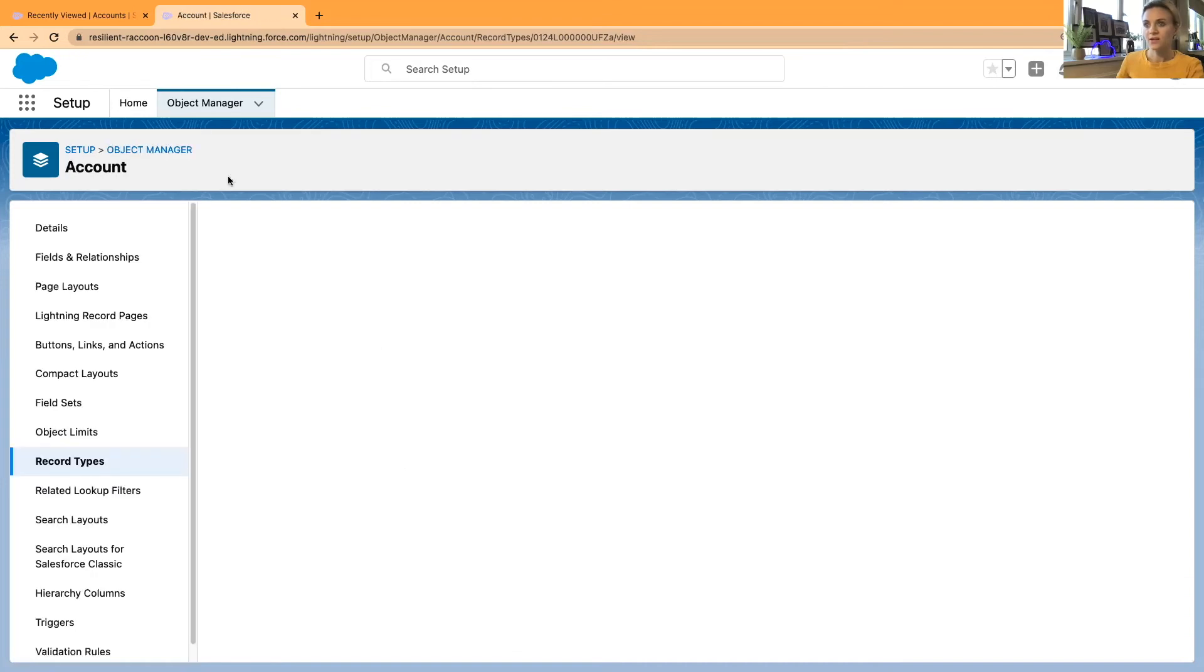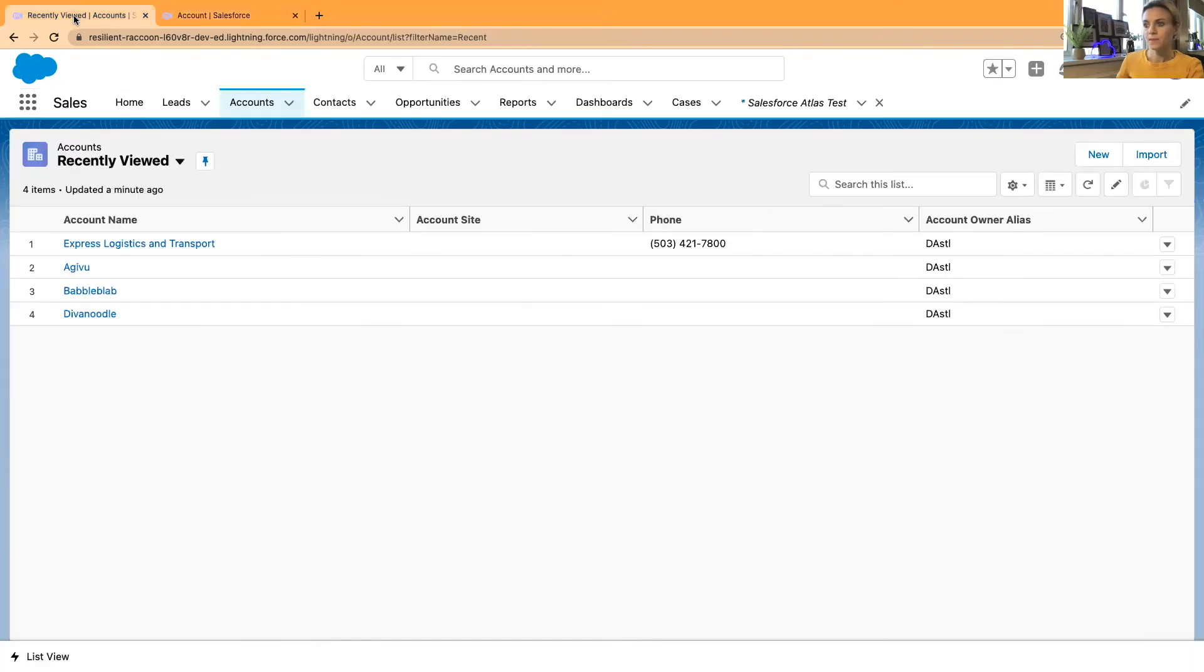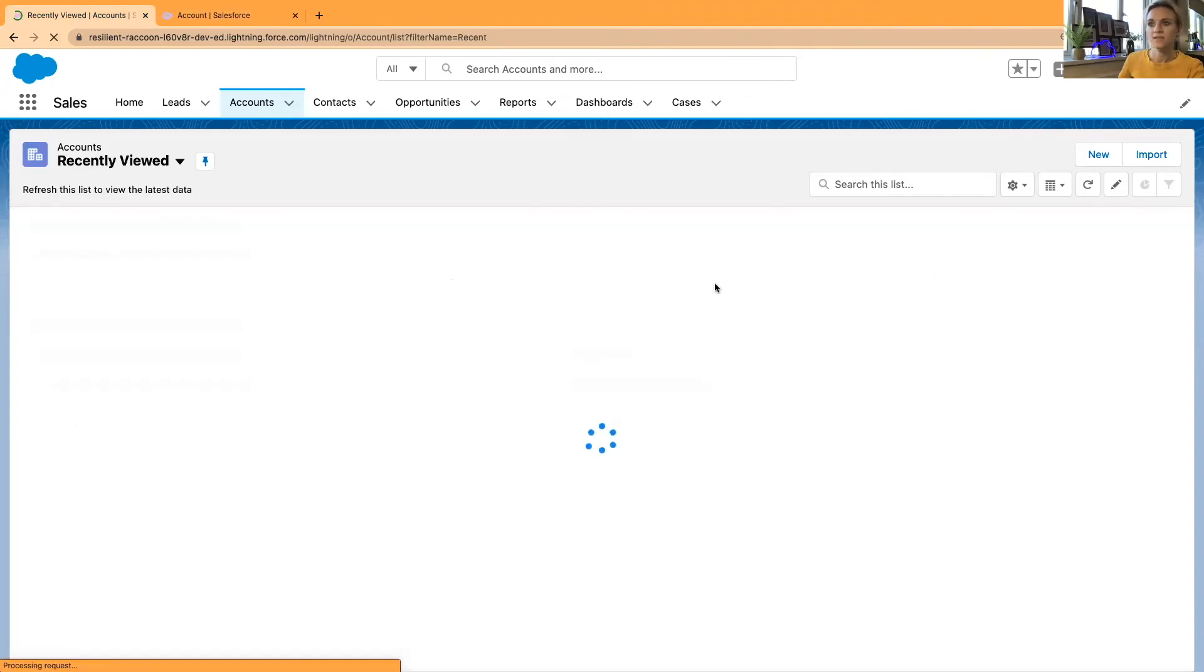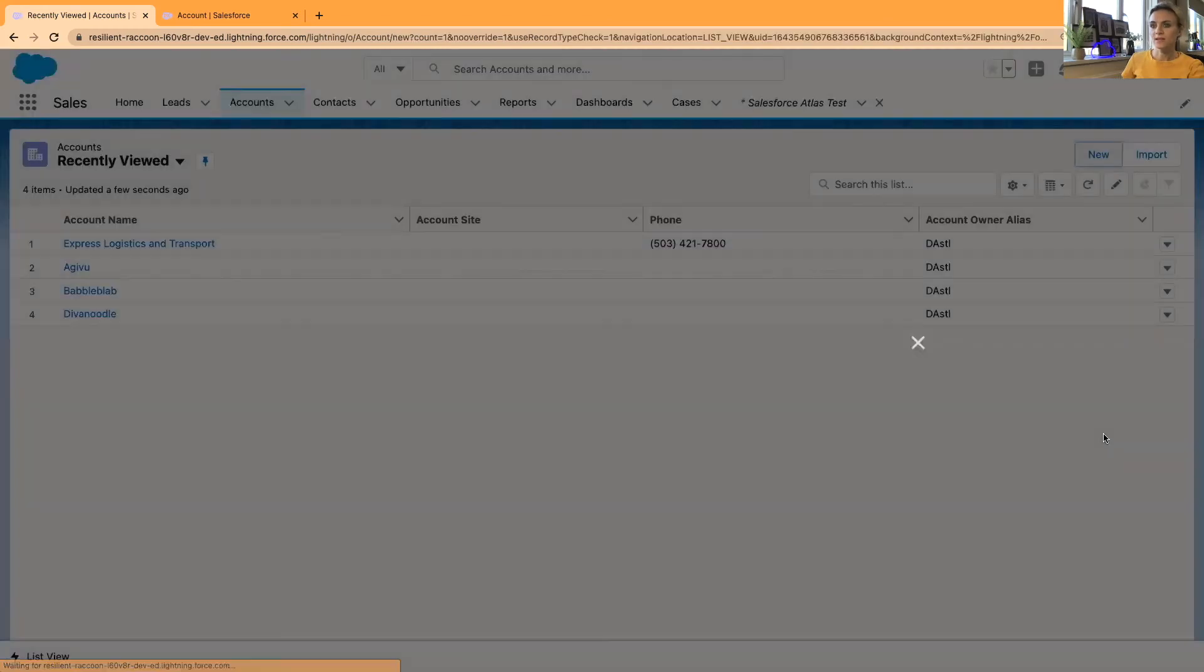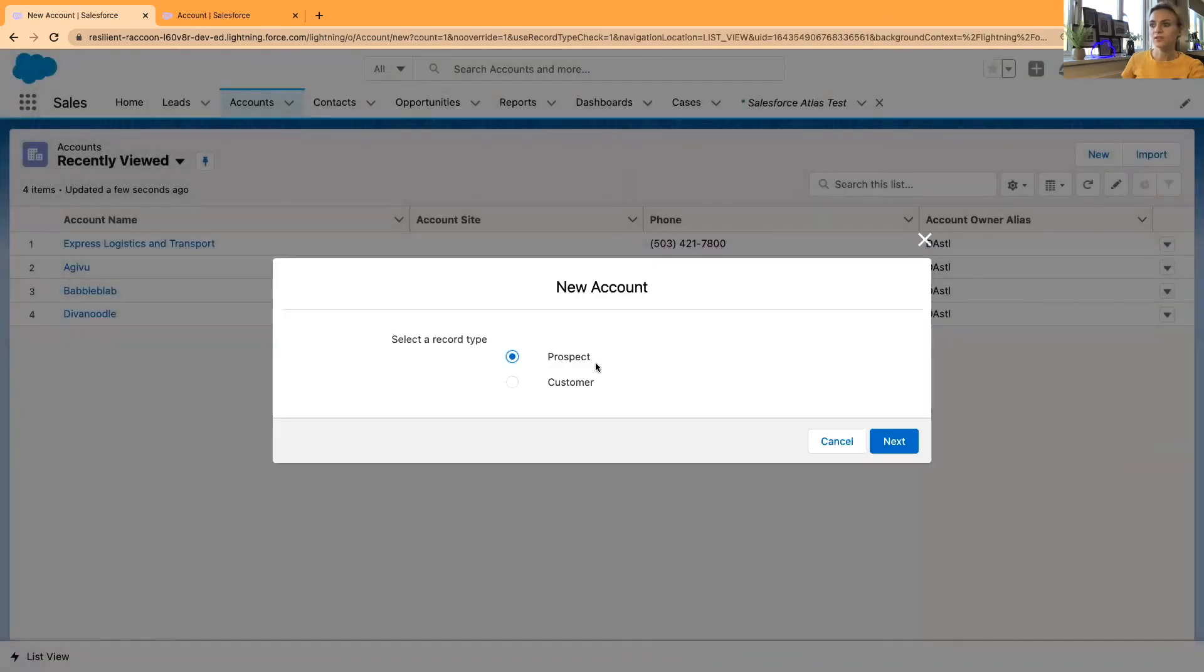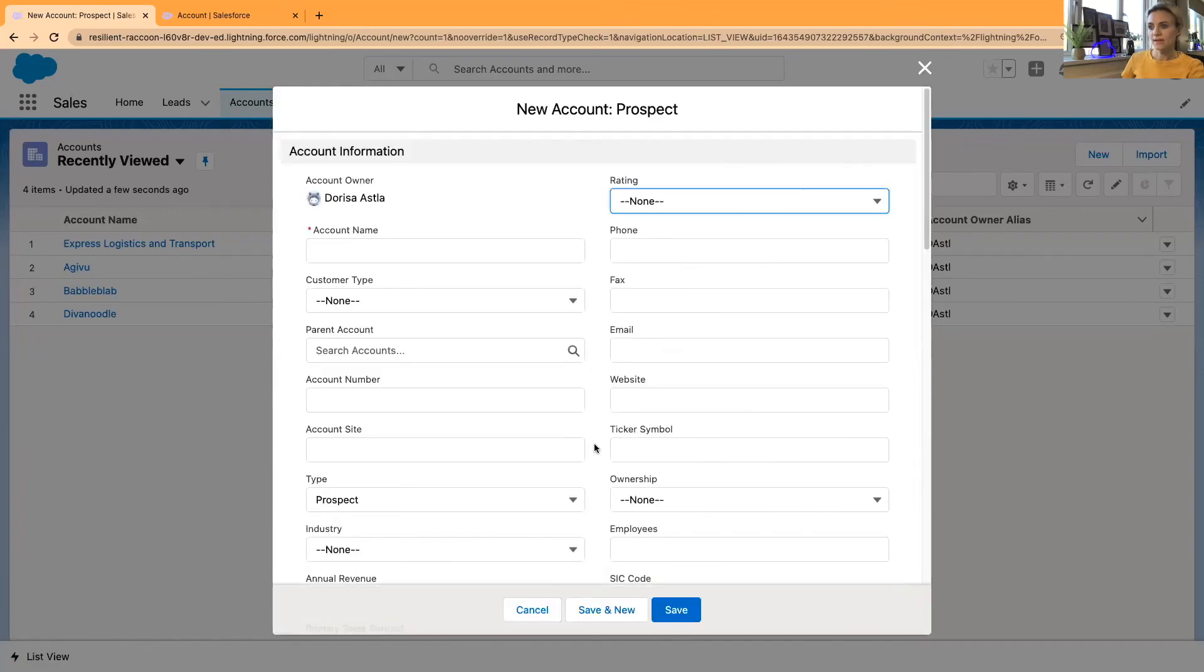Now if I go back to the main page, let's see if it's there. If I click new and I want to select a new prospect account, I click next. And now, as you can see, by default type is prospect and I don't have to click anything here.